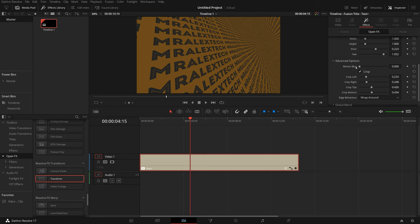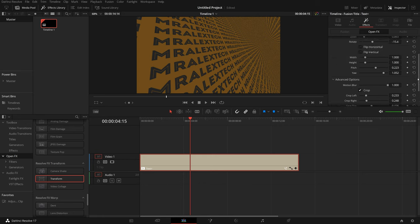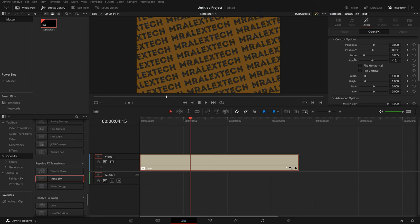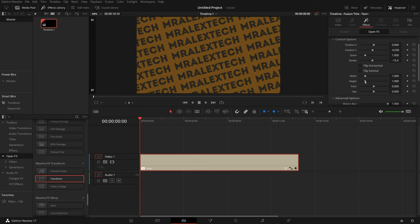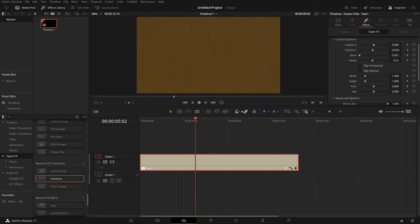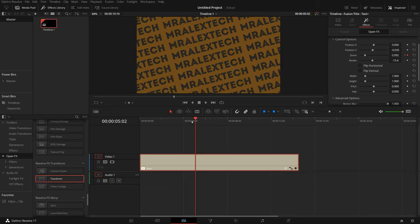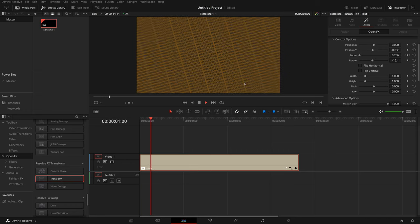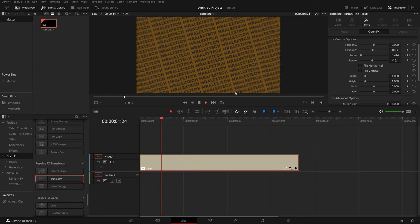Now one last thing to show you, there's a motion blur slider here as well. So if I put that right up to full, let's just reset some of these, and we'll do a zoom again. So I'm going to come to the beginning, keyframe, zoom all the way out, come to about here. And then if I hit play you can see we've got motion blur on there as well.